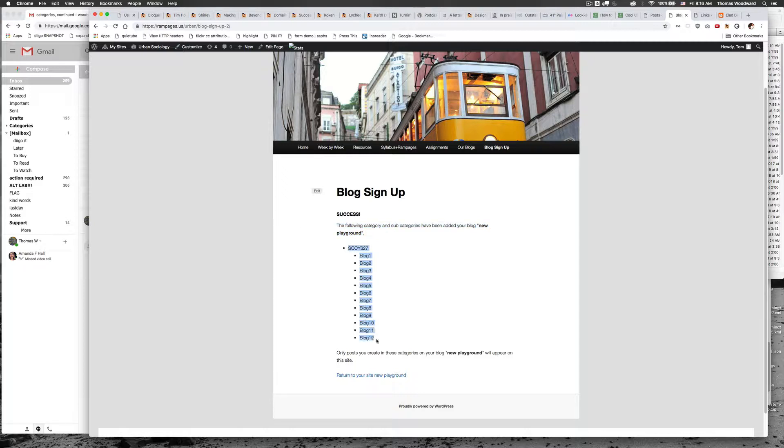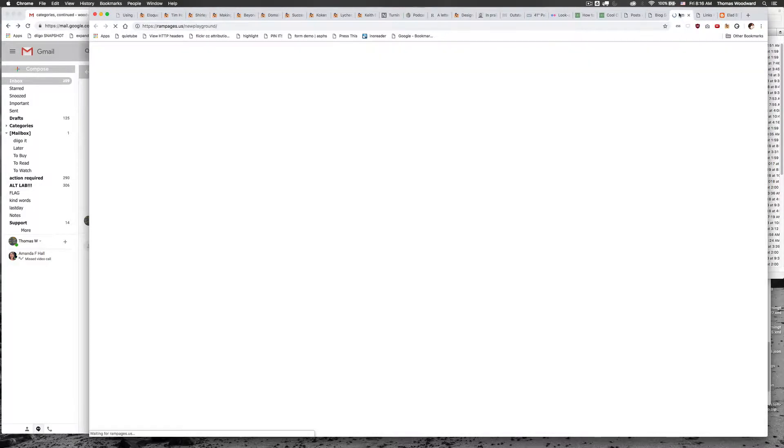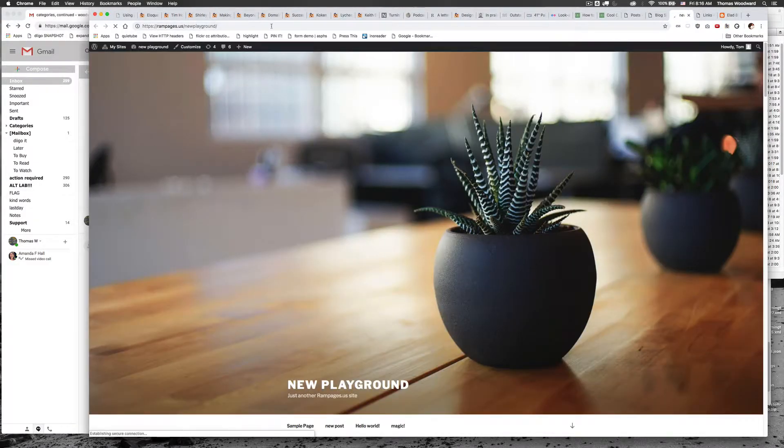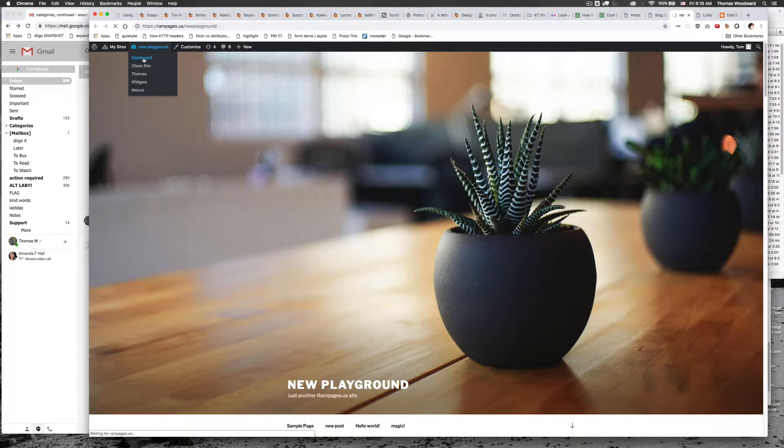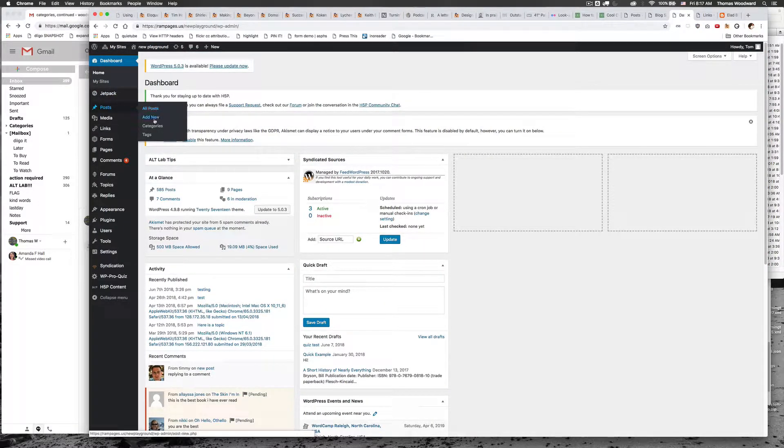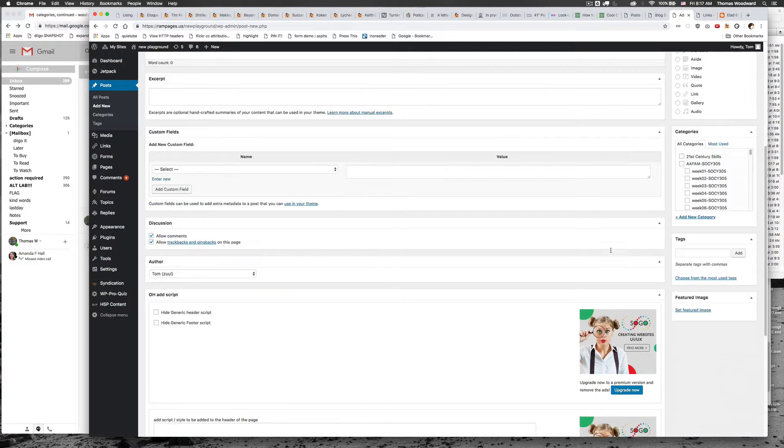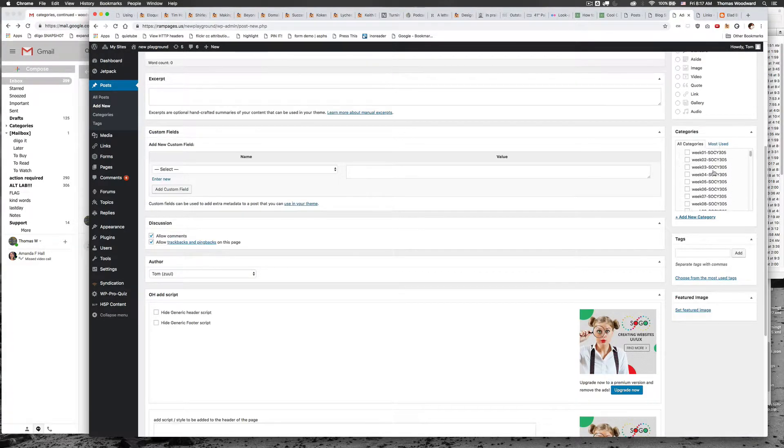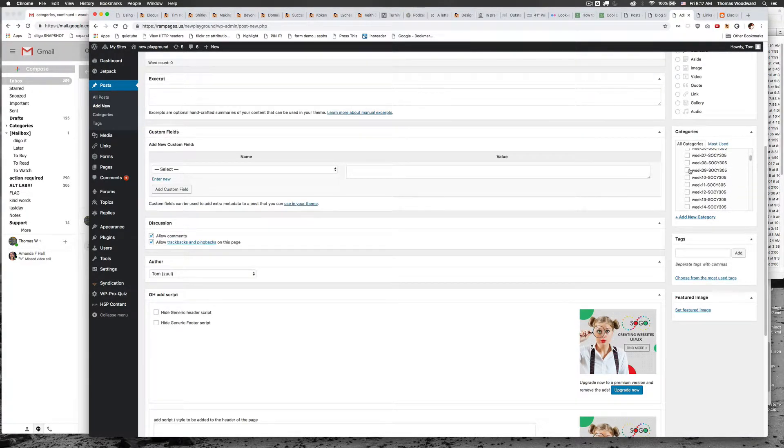So what it's done is it's gone to my site and it's built those categories into it. So I'm on my site now and if I go to the dashboard and I go to write something, it's going to be a little bit messy because I have a lot of stuff in here, but it's added the categories right here for me.